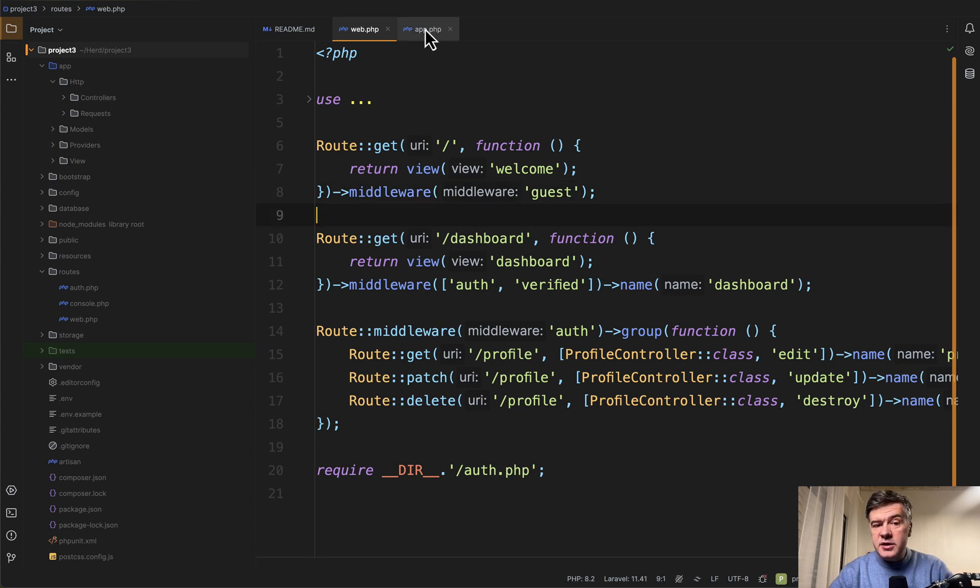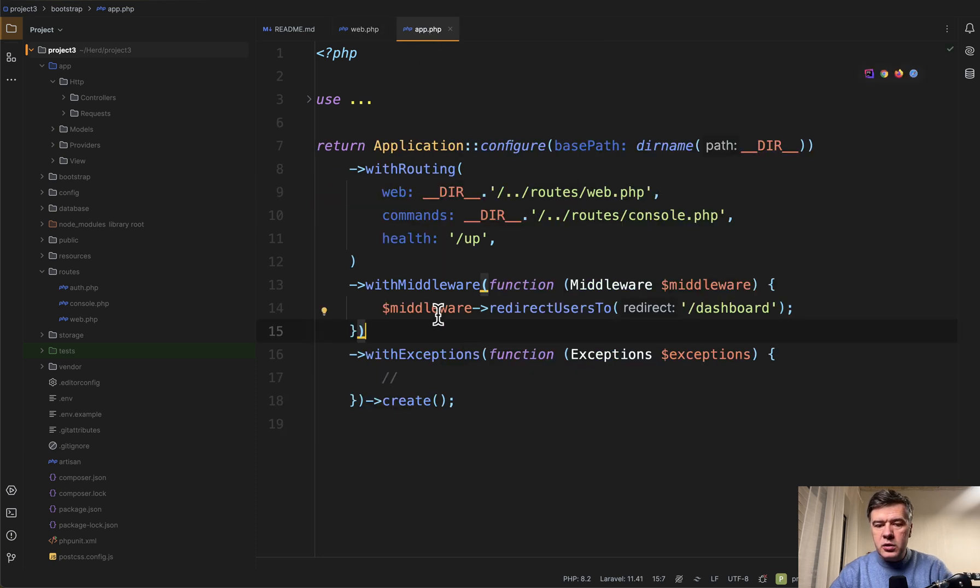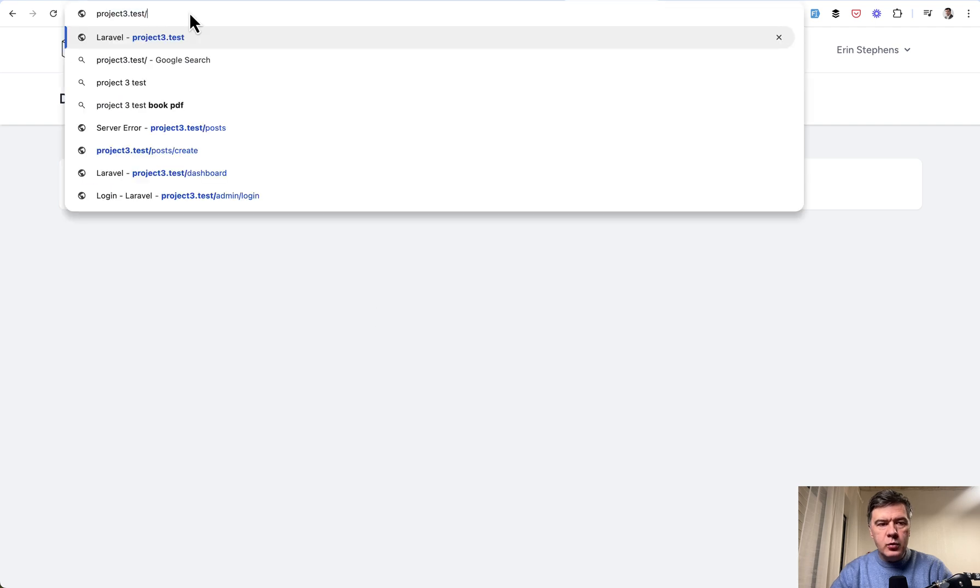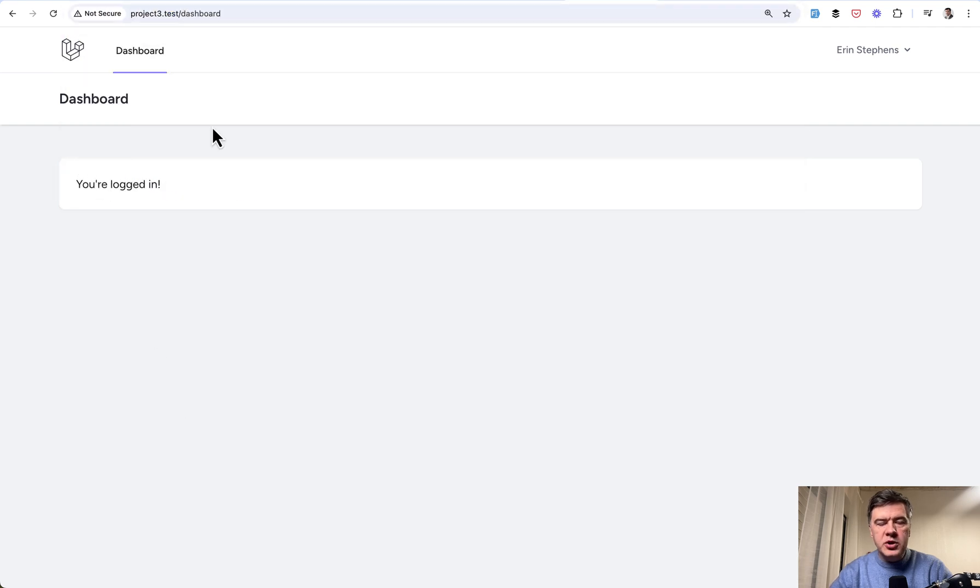And then, as I understand, Laravel will look here and redirect where we need. So let's try that now. Remove. Homepage. And we're back to dashboard.